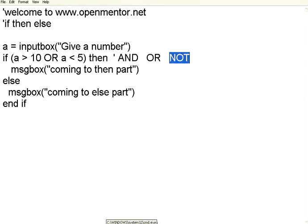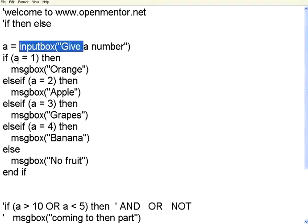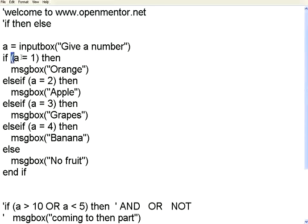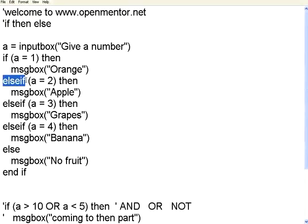Now let us have a variety of conditions chained one after the other. Let us look at this series of conditions. Now I am getting the input from the user. If A is equal to 1 then print this. If A is equal to 2 print this. Now I am saying ELSE IF. This is a construct. This is one other variety of IF conditions.